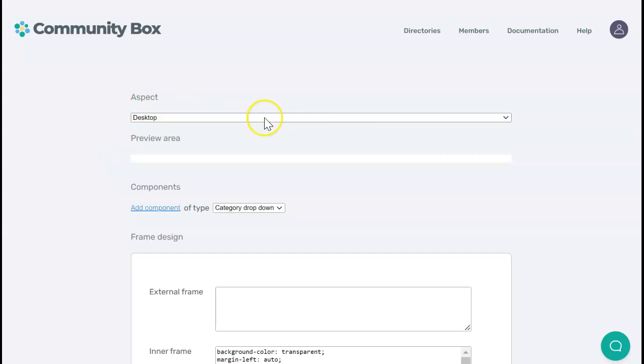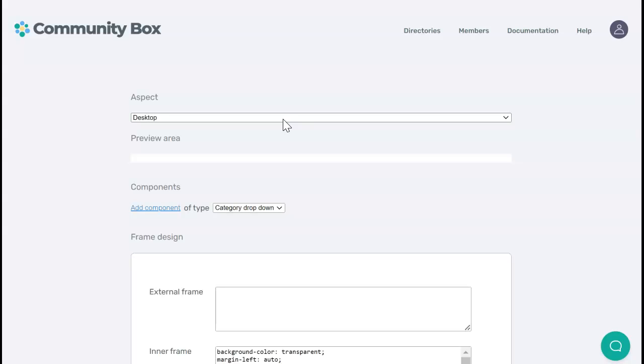First I'm going to decide whether I'm designing a search bar for desktop or mobile. Often it's important to have different looks that are optimized for each. With Community Box, your search bar will by default come with settings that are appropriate for desktop or mobile. You only really need to make changes if you want to fine-tune the design.